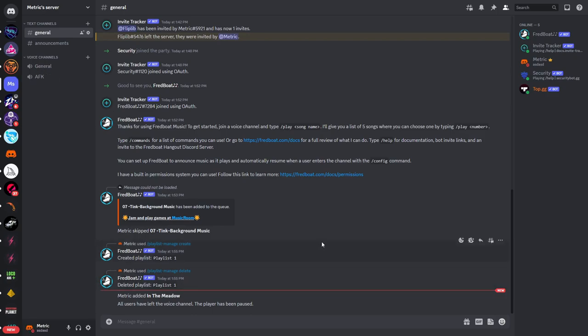So that is pretty much how you can set up Fretboard in your Discord server. Now if this video is helpful make sure to like the video and thank you for watching.